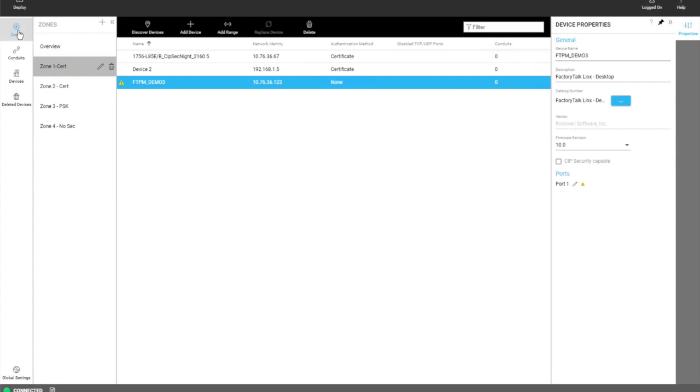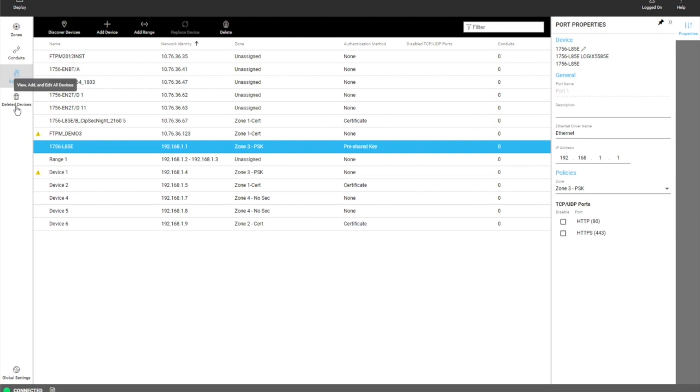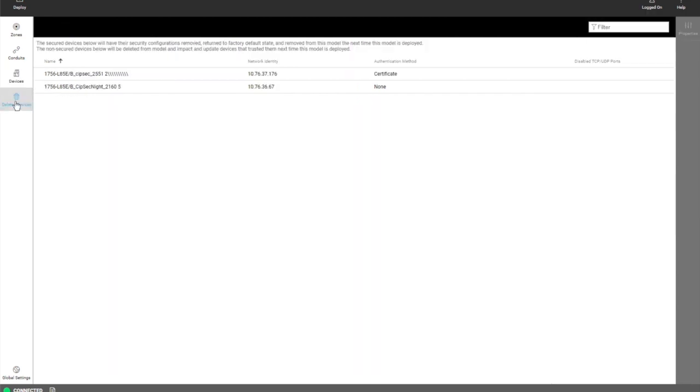Over here we have our navigation pane that users can look at their zones, conduits, devices in the model, and devices that have been deleted since last deployment.